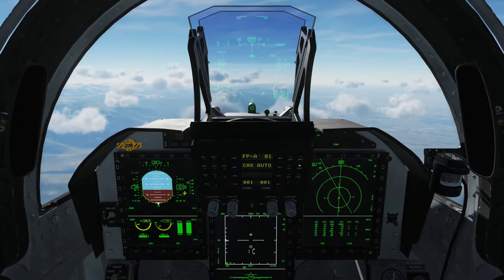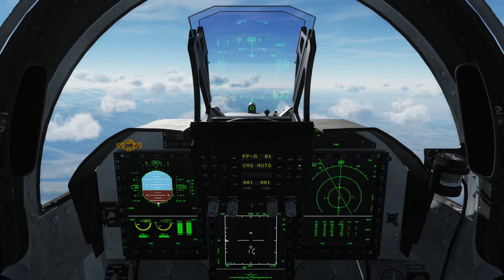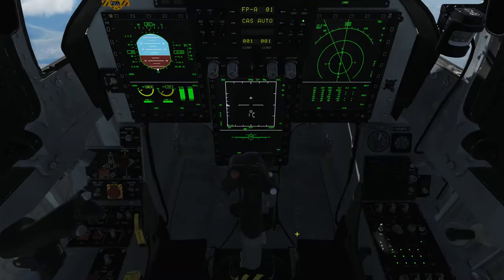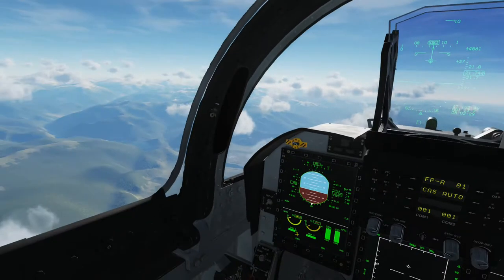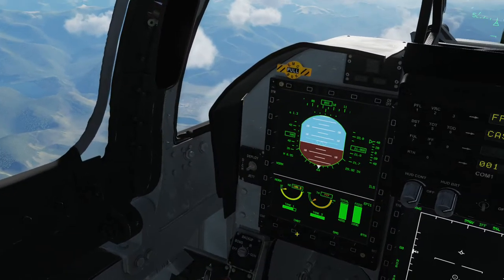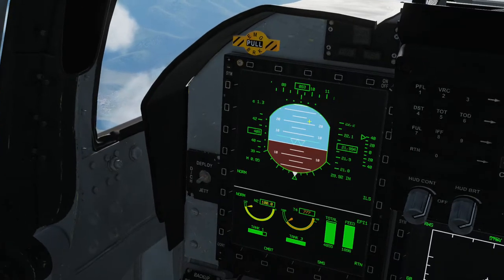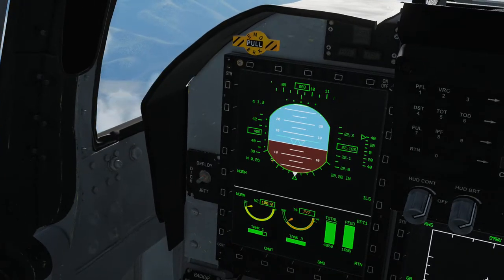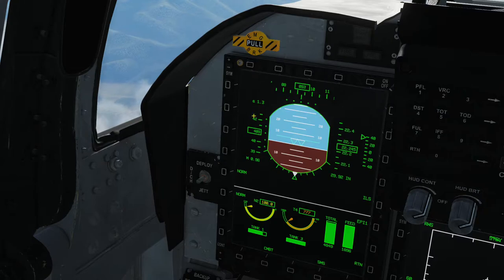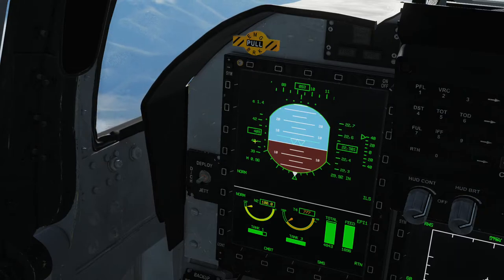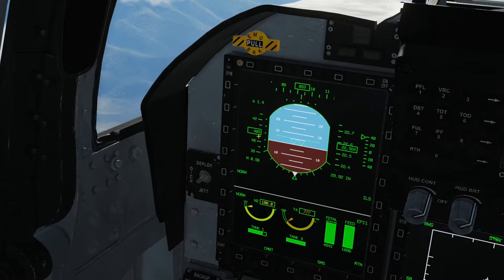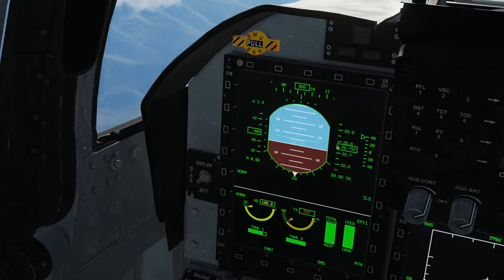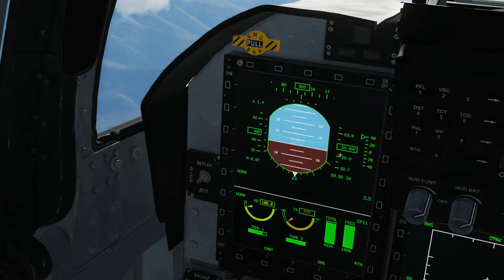So let's jump back to the EFIS — Electronic Flight Instrument System. As you can see here on the left side of the MFD, this is the EFIS, Electronic Flight Instrument System. Here, this is the speed scale, this is the speed indicator, this is the altitude scale, and this is the altitude indicator.